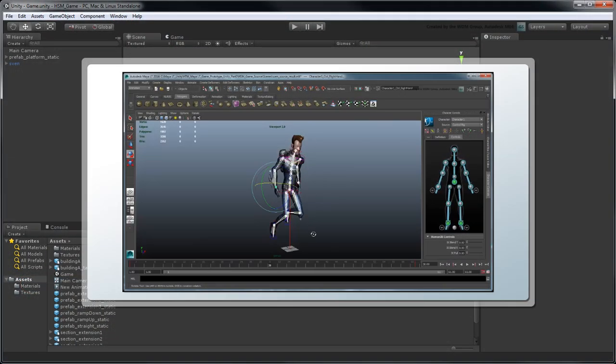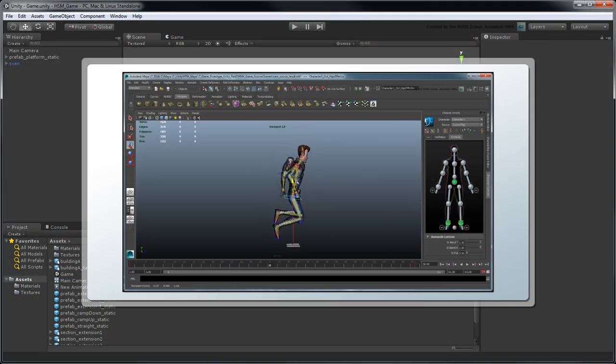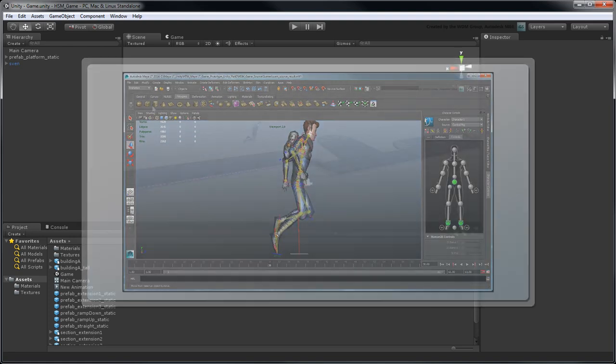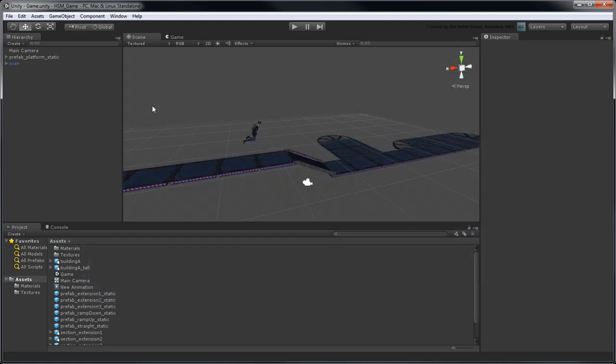In the previous movie, we animated Sven and exported him into our Unity game level. In this movie, we'll focus on lighting and framing our scene, as well as populating it with additional background assets.